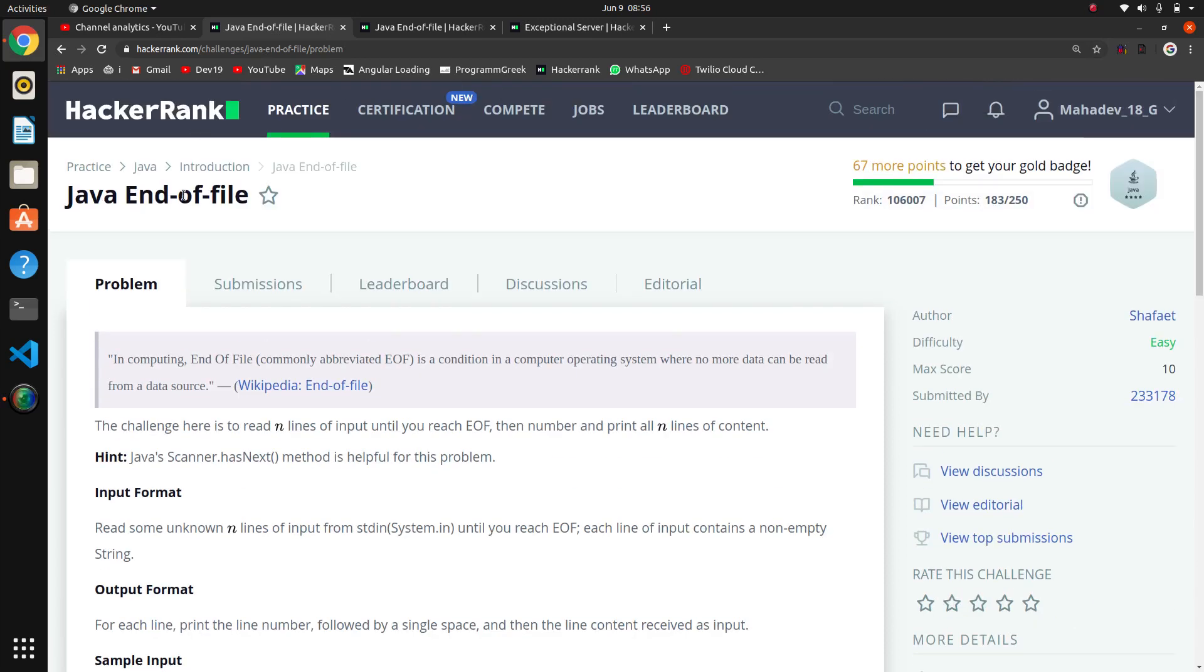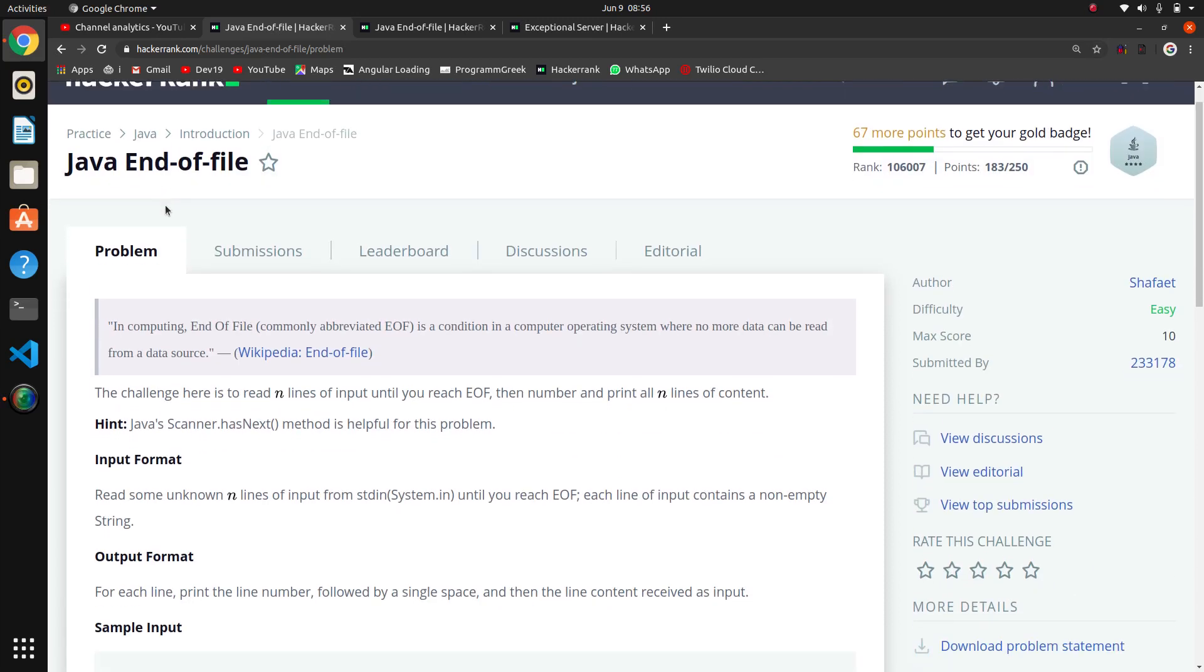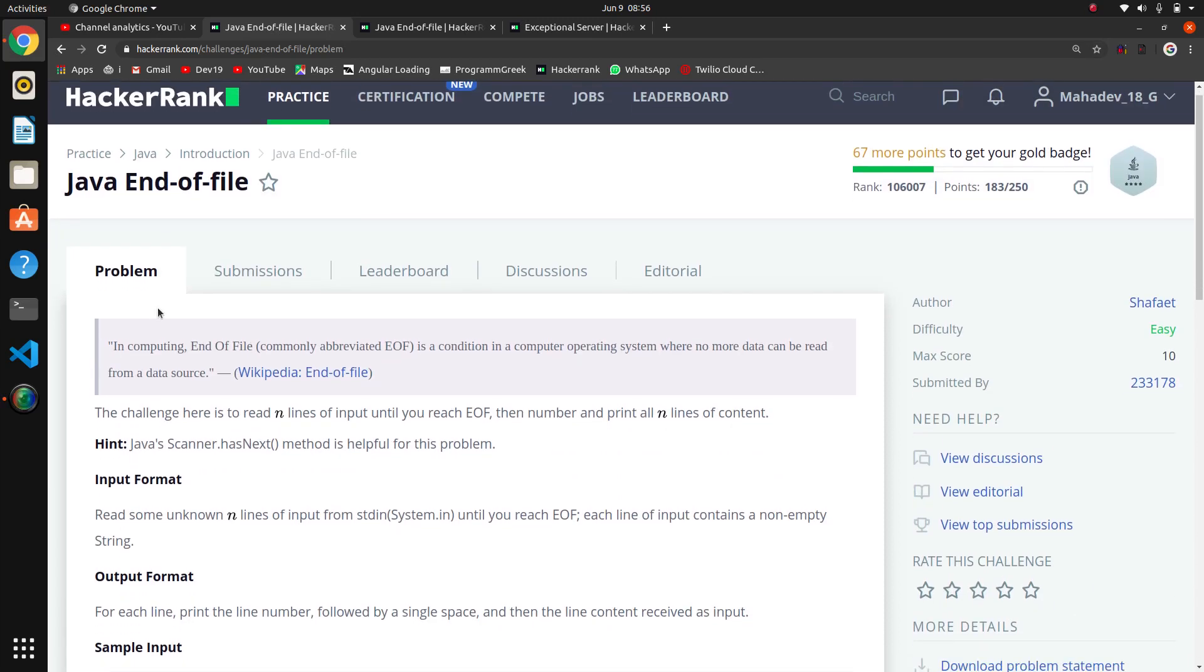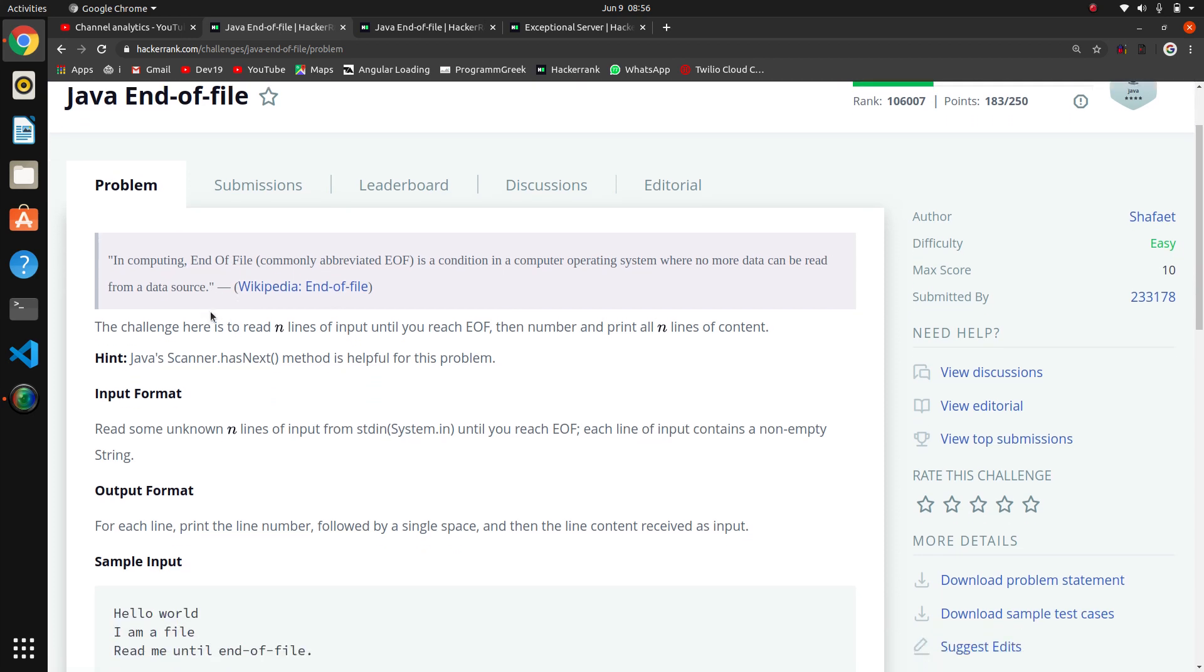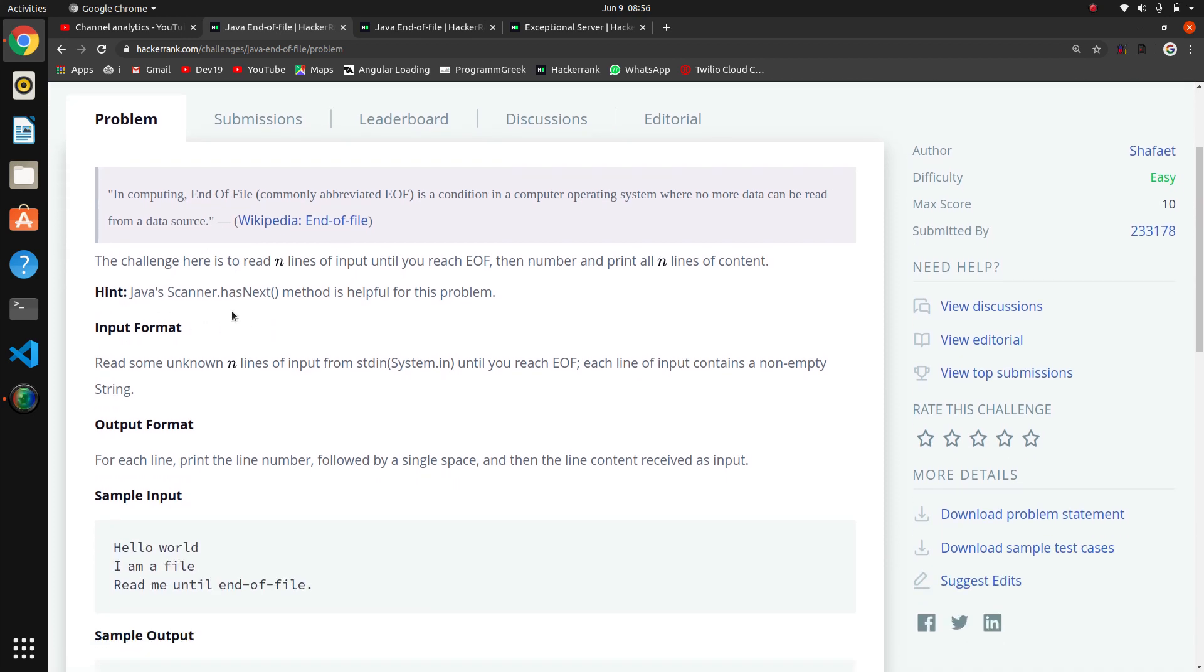We are going to solve the next question in the Java series, that is End of File. In computing, end of file is a condition in a computer operating system where no more data can be read from a data source. They are giving a hint: Scanner.hasNext method is helpful for this problem.